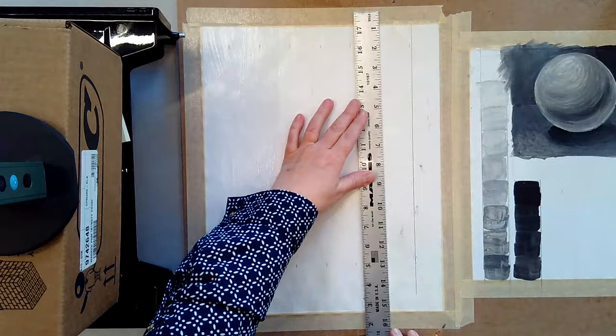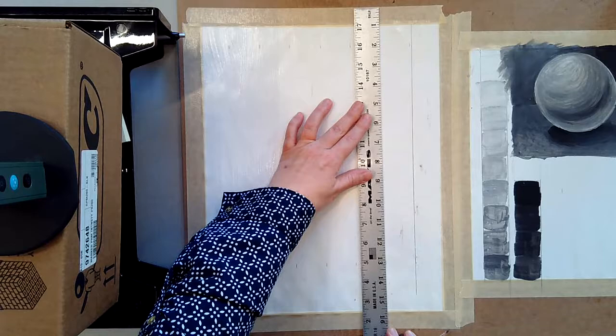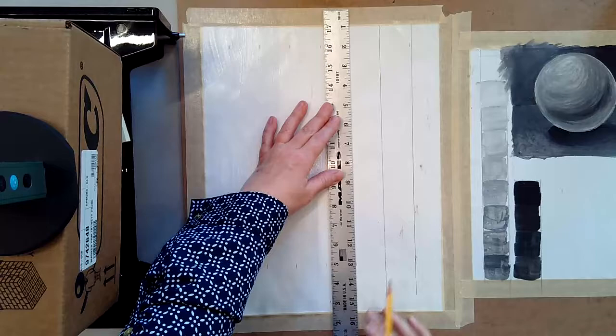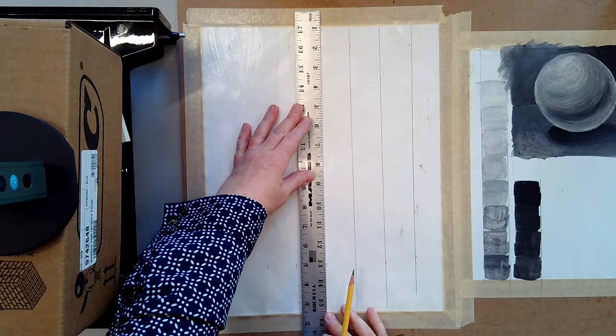Now I'm going to draw a little bit darker so that you can see what I'm doing, but I would like you to draw as light as you possibly can so that it's a little bit easier for you to erase those lines when you need to. So I'm just coming through. I'm marking where my lines are.